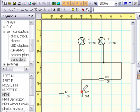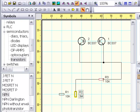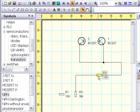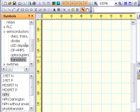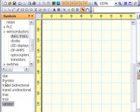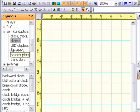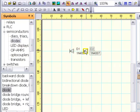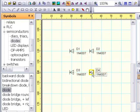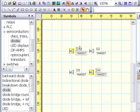Hit Escape to finish drawing wires. Positions of the existing symbols and wires can be adjusted subsequently. Carry out object cloning by moving the objects while holding the Control key. Symbols can be turned by angles with multiples of 45 degrees.